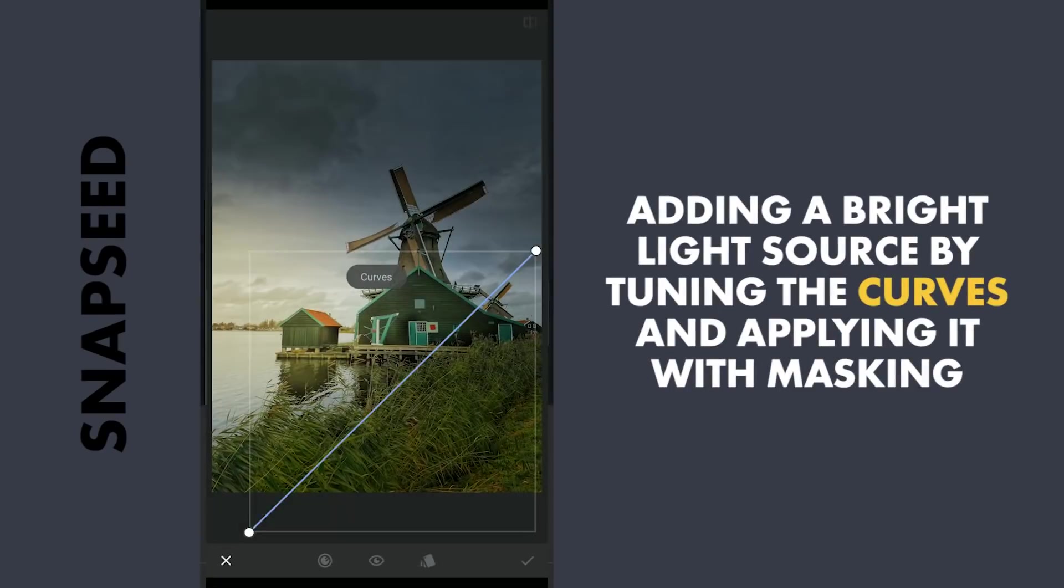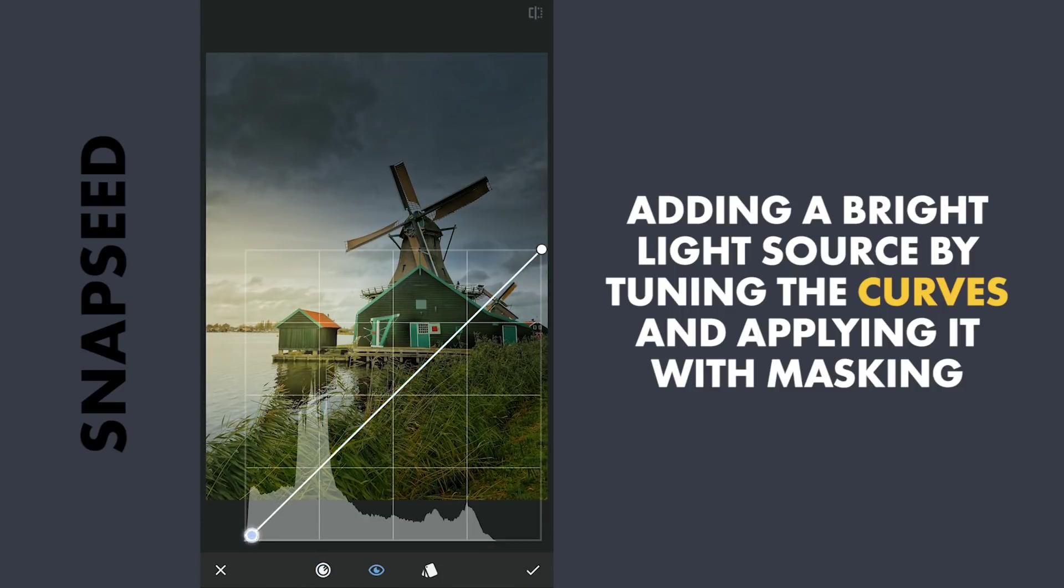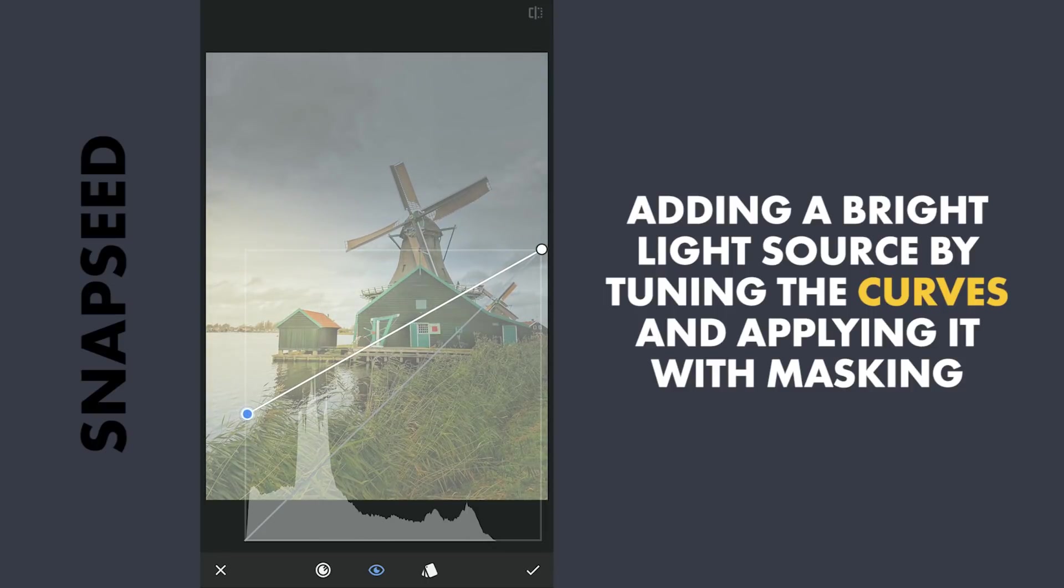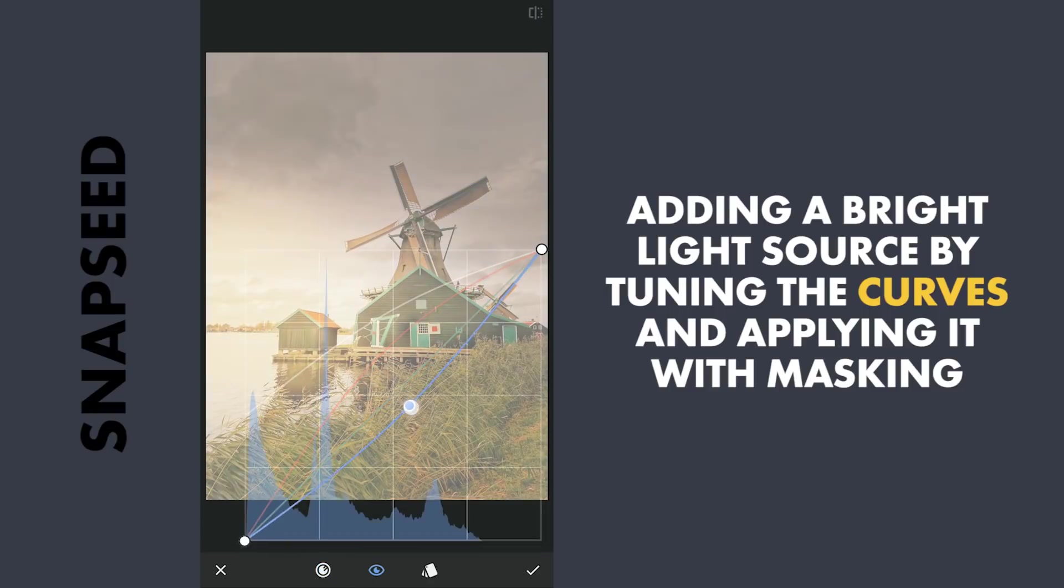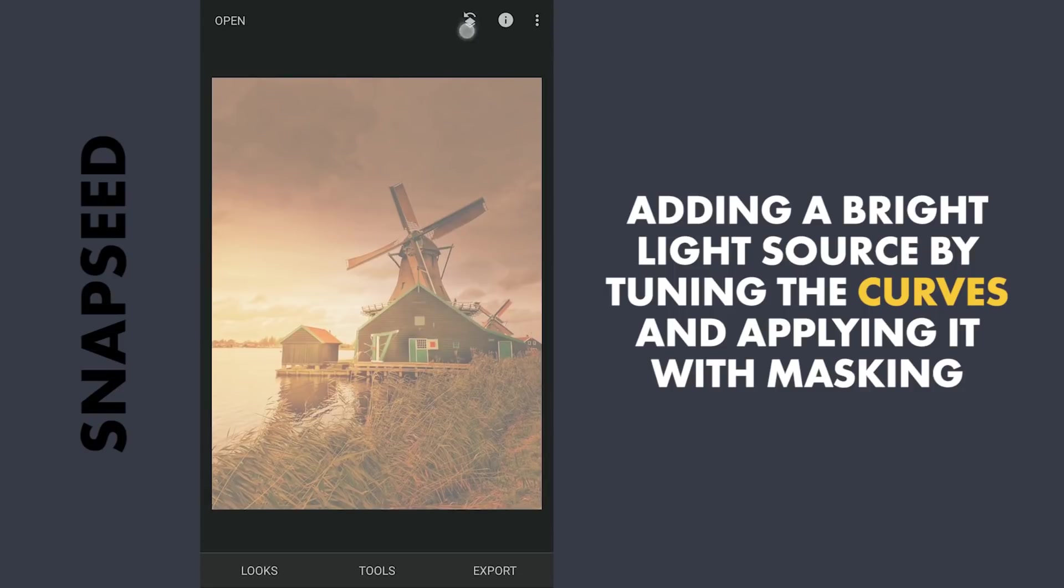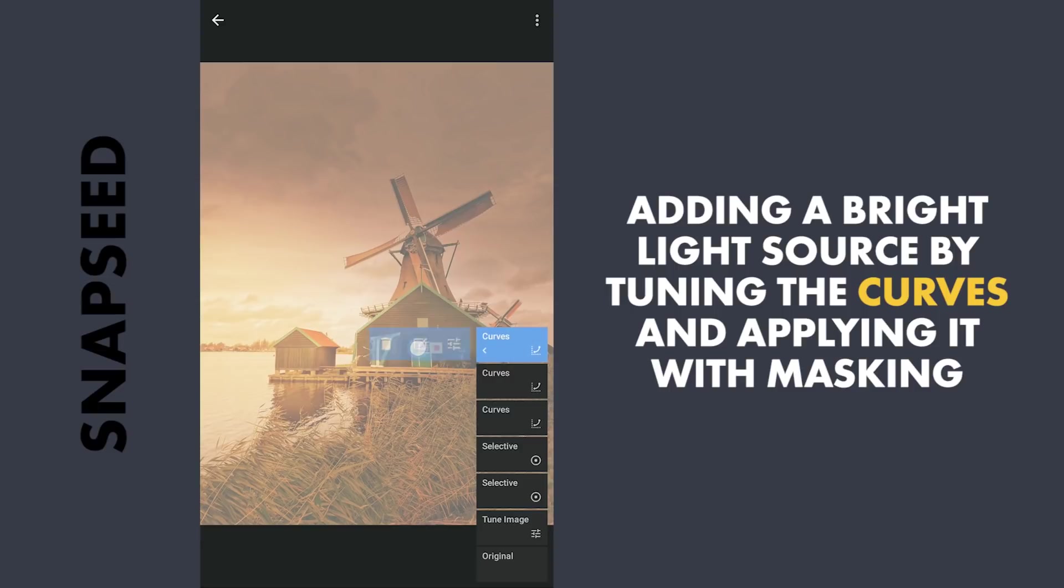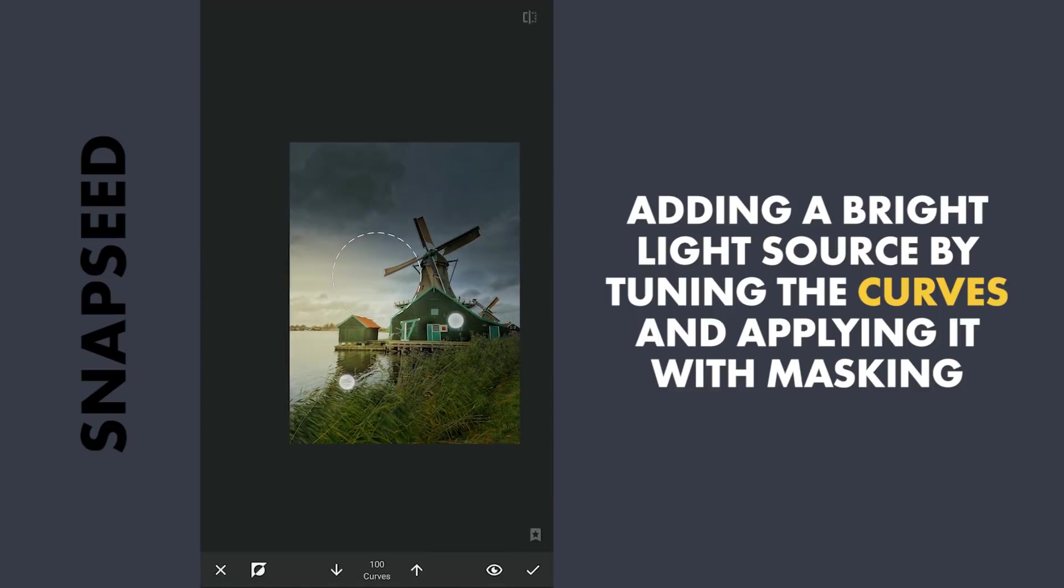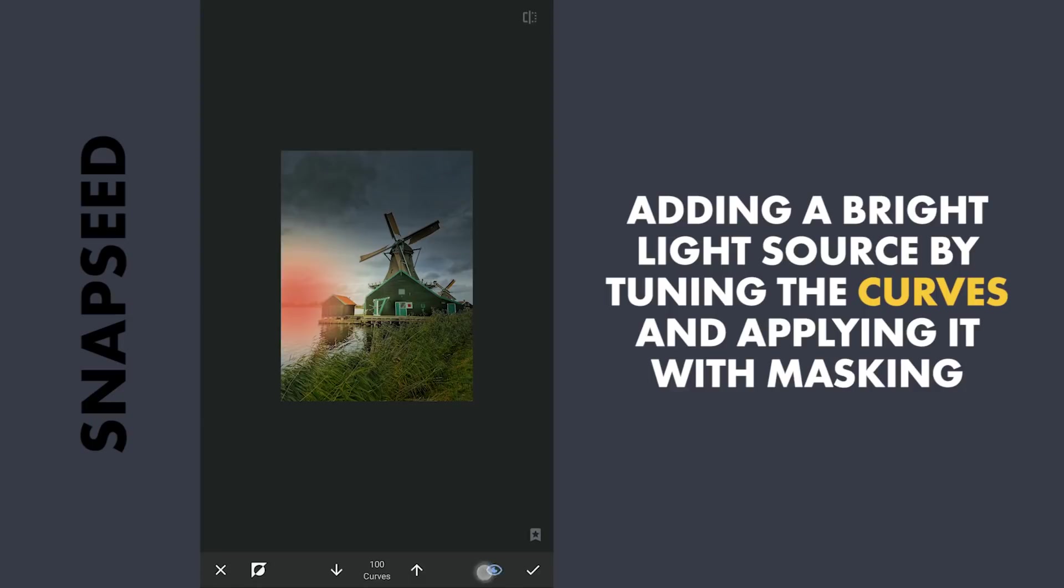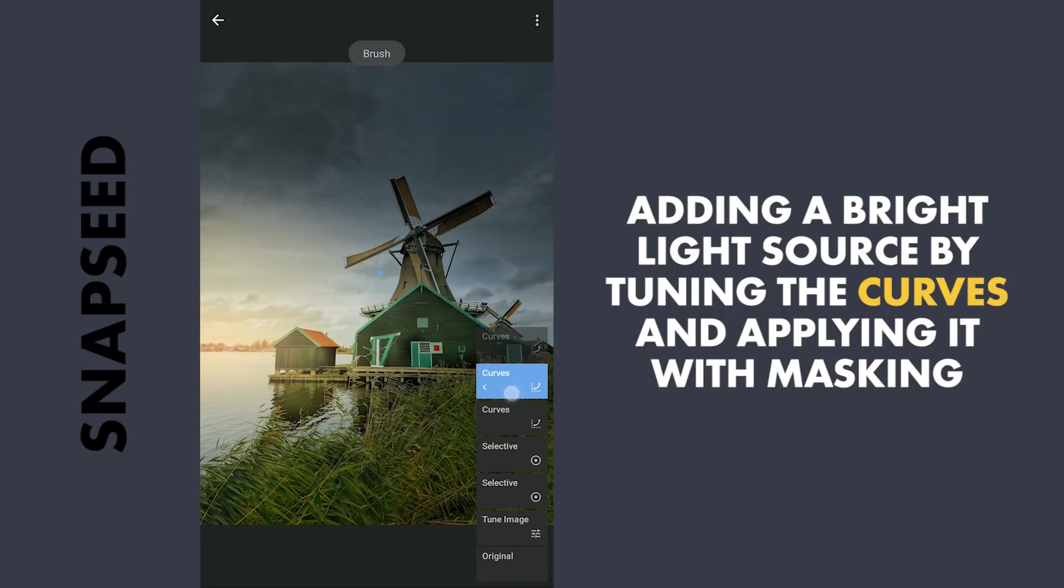Again using Curves. This time I'm gonna add a lot of brightness by lifting the blacks. Also red, yellow and some magenta by dragging the green curve towards right. With masking, applying it on a small part on the left edge to reveal a brighter light source.